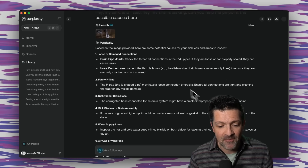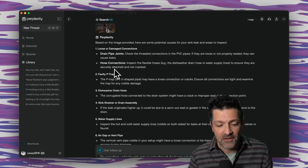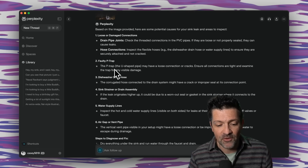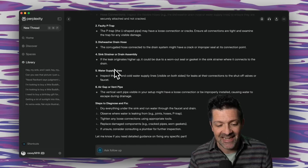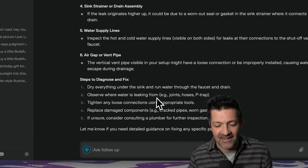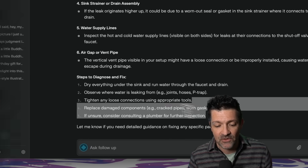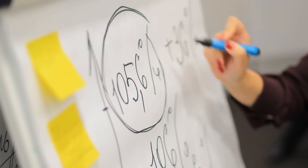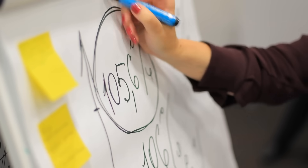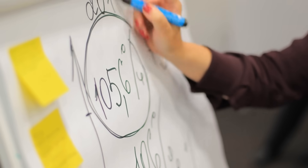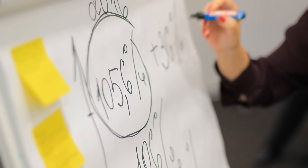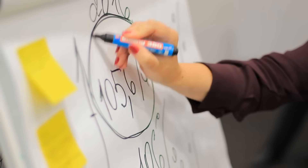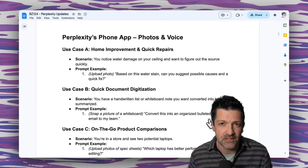I pulled it up on the desktop app — there's my little photo there. Here's all the different possible reasons the sink is leaking and step-by-steps for diagnostics. It's super helpful to have that right on your phone, but it's not just for home repair. Think about it: if you're at work and you've got a whiteboard full of notes, you can just take a photo of that and ask Perplexity to turn it into text and save that in your Notion or wherever you save notes.